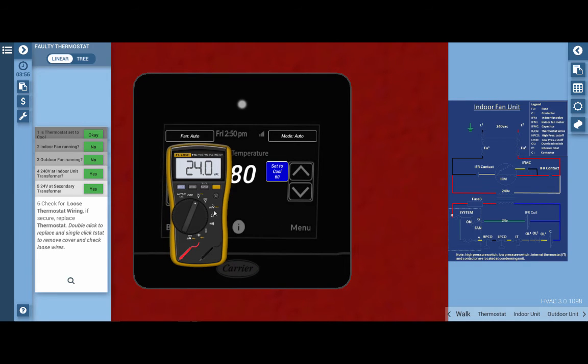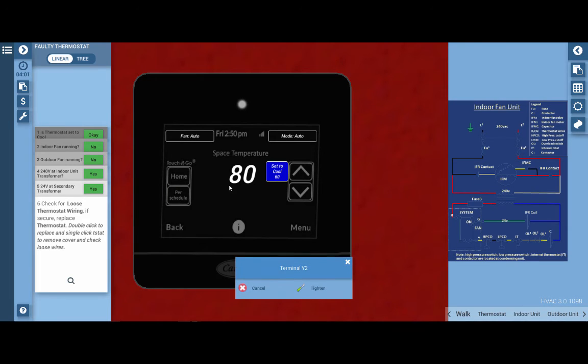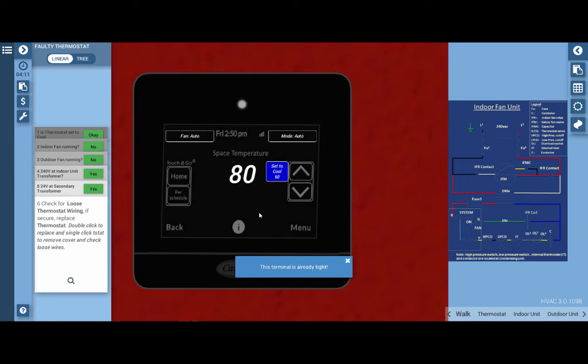We want to just kind of store the meter leads away for now in the meter right back in the toolbox. We want to open this thing up and just tighten the terminals, which we've done. It already states the terminals are already tight. So our next step is to simply replace the thermostat.